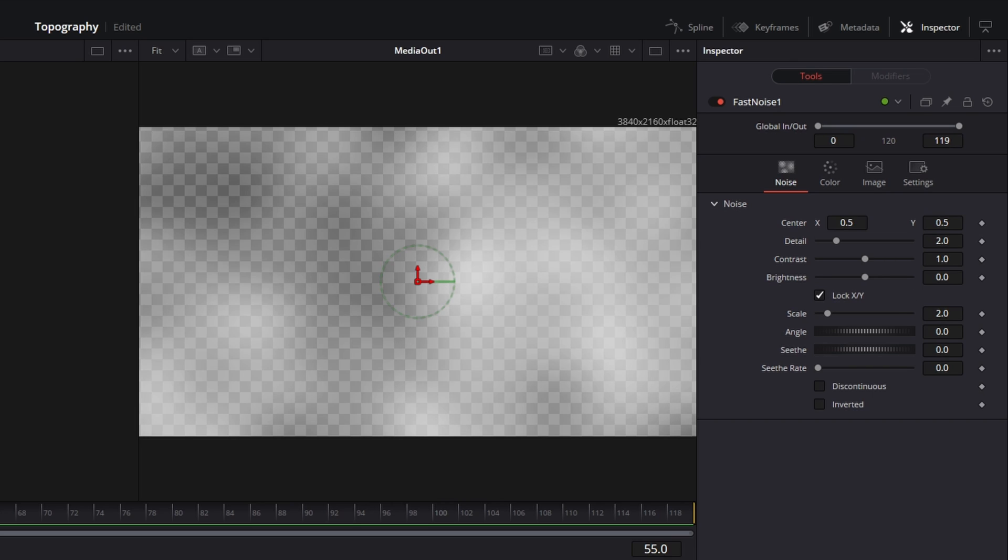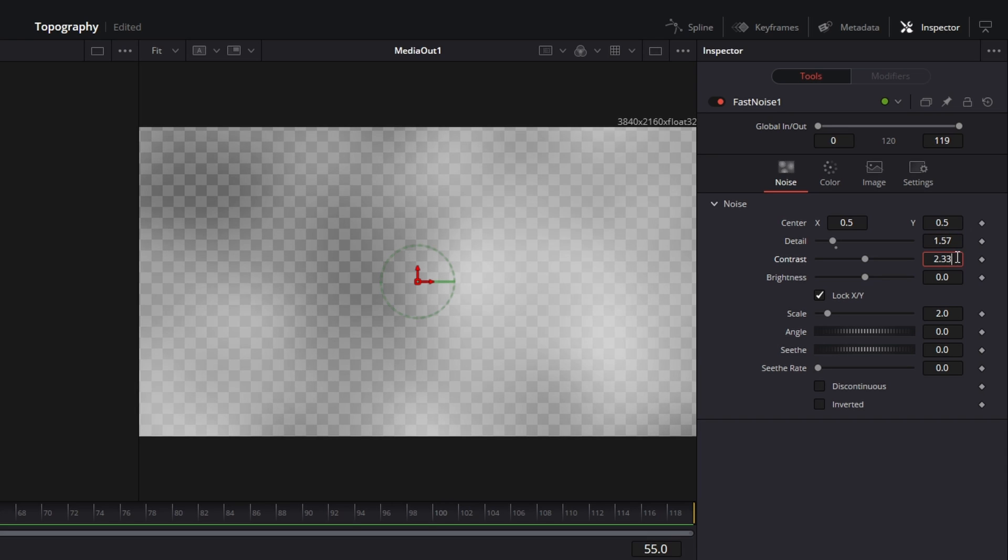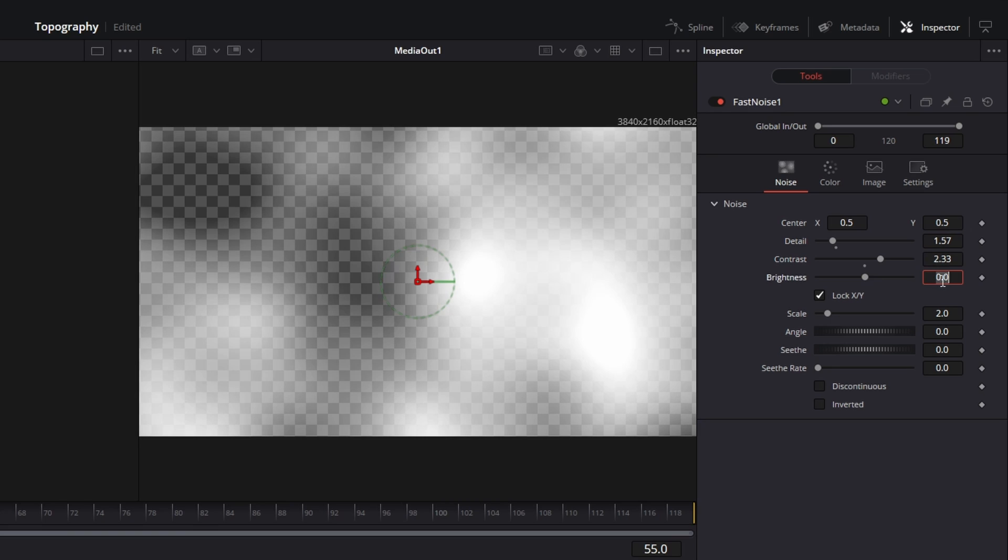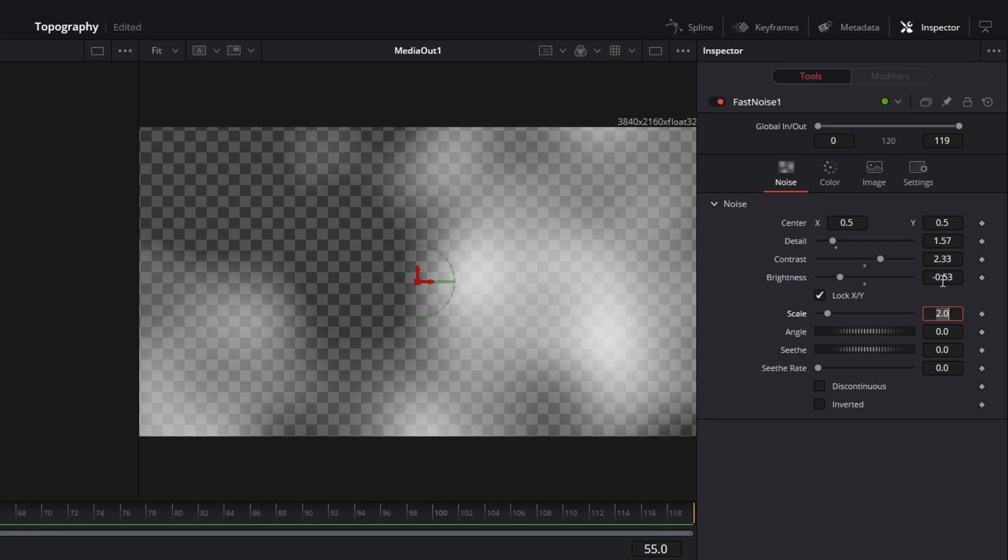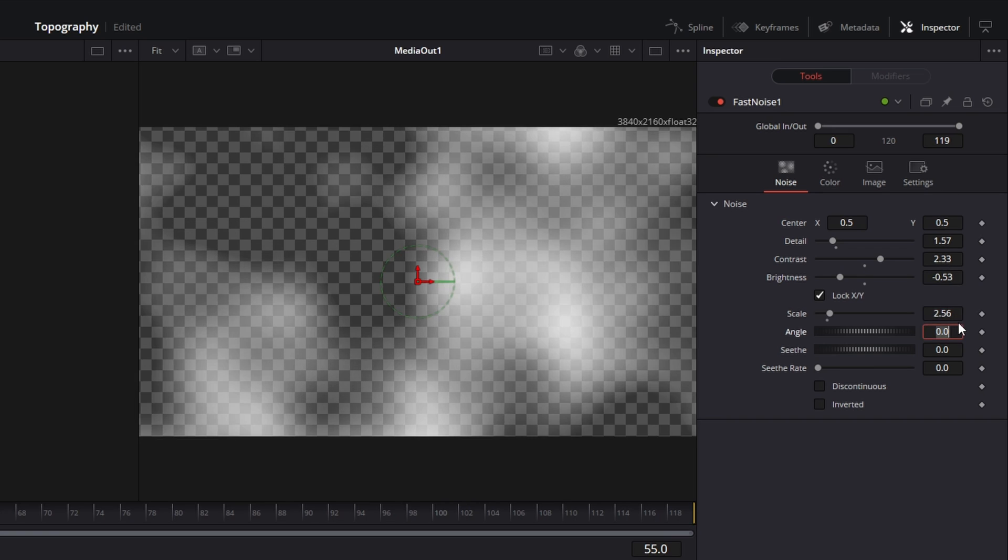Here we will change some values. The detail I will put to 1.57. Then I will increase the contrast to 2.33. I will decrease the brightness to minus 0.53. Increase the scale to 2.56.